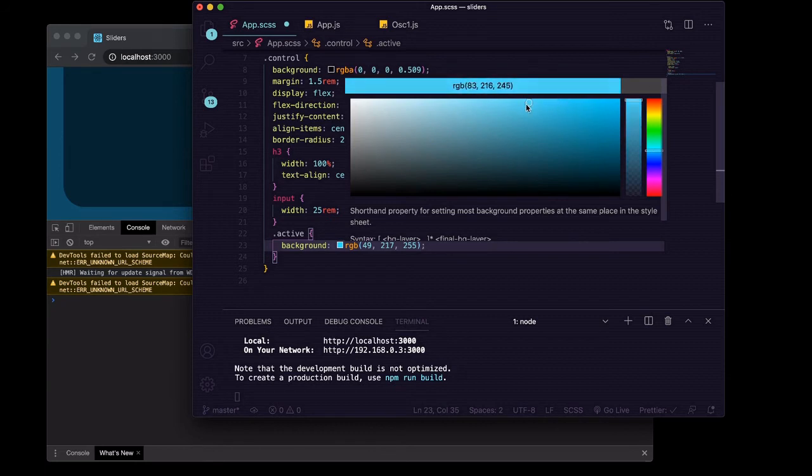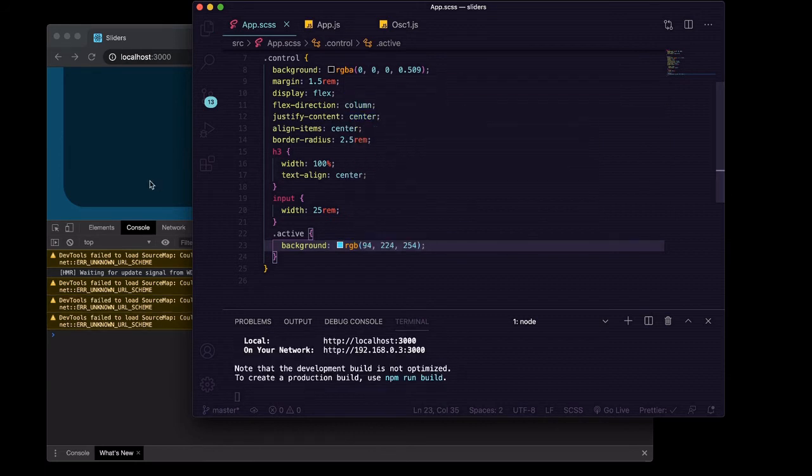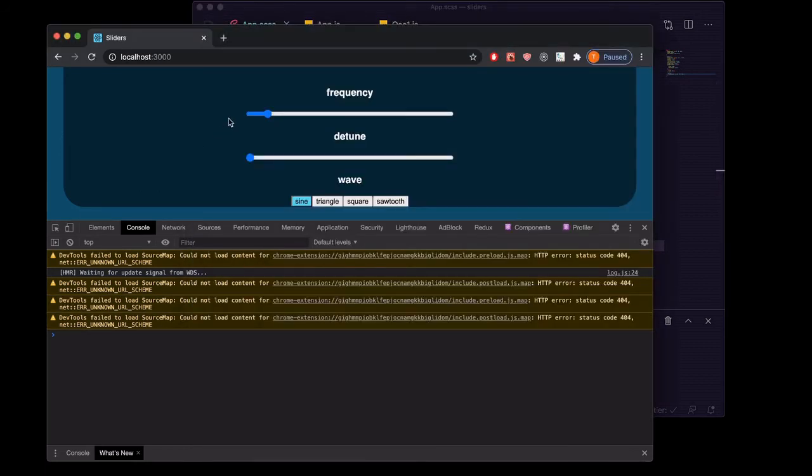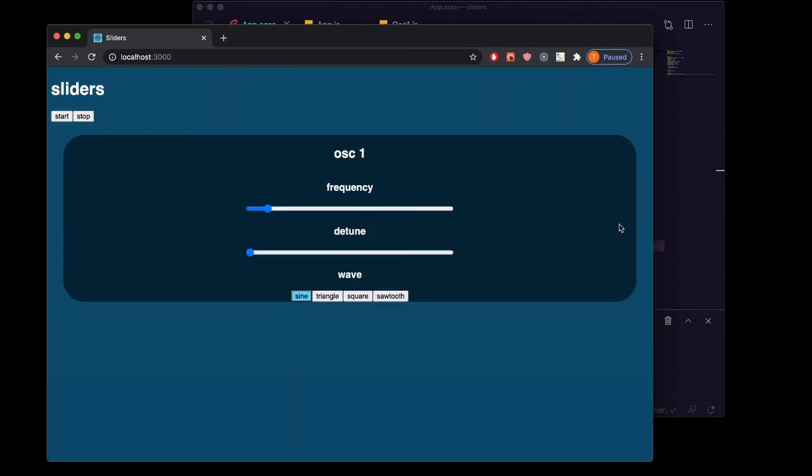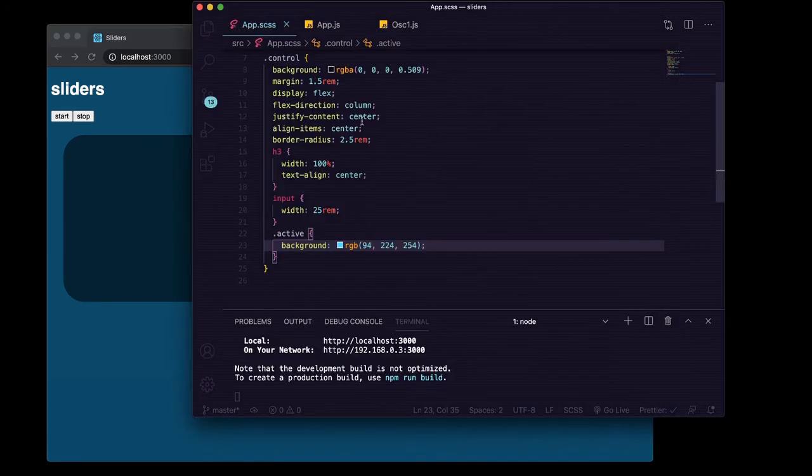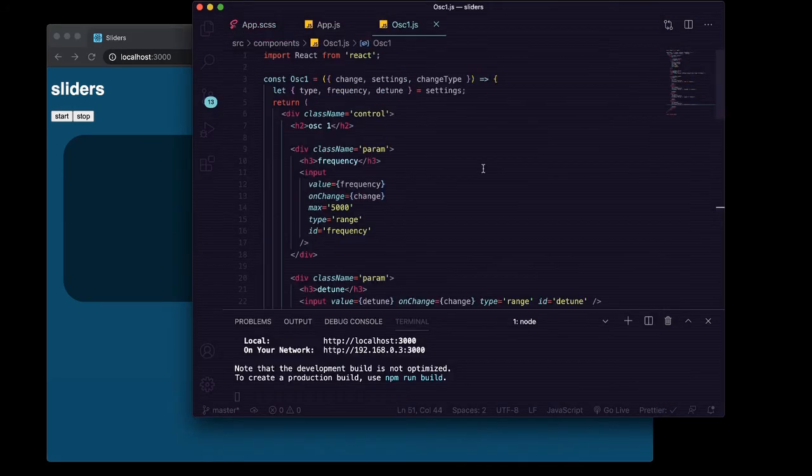Cool. And now you can see, close this up, and now it's showing the sine button as blue because that's what our state currently has. The oscillator one settings dot type is triple equals to sine so this has the active class on it.